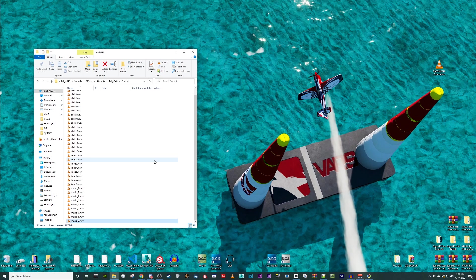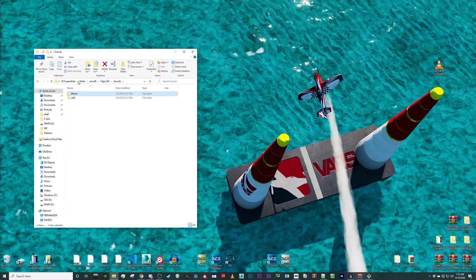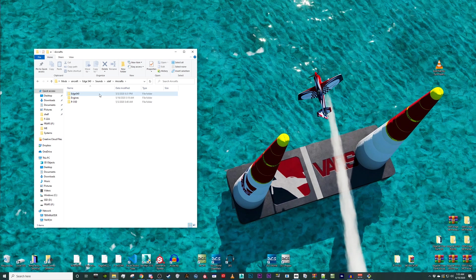We have one final step to complete before testing in game. Navigate back to the sounds folder. This time, we will select SDEF, aircraft, edge 540, cockpit.